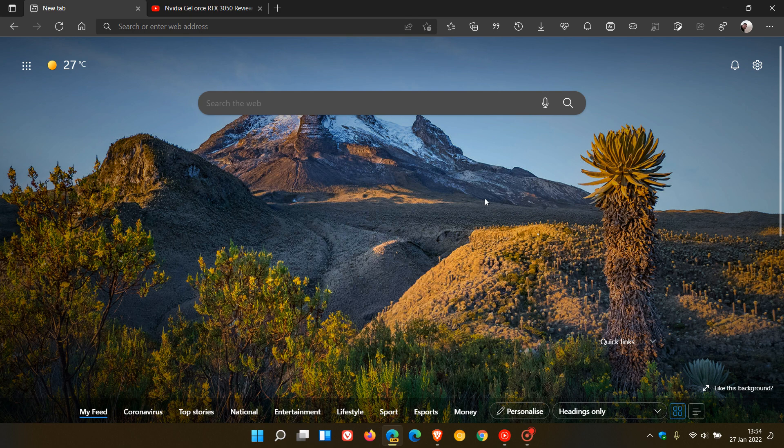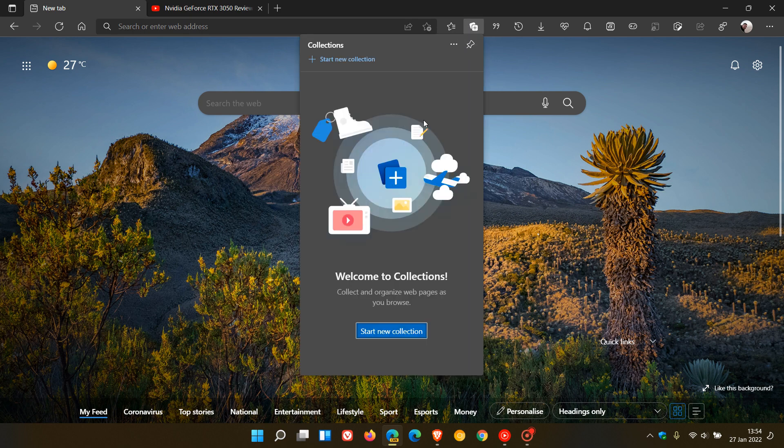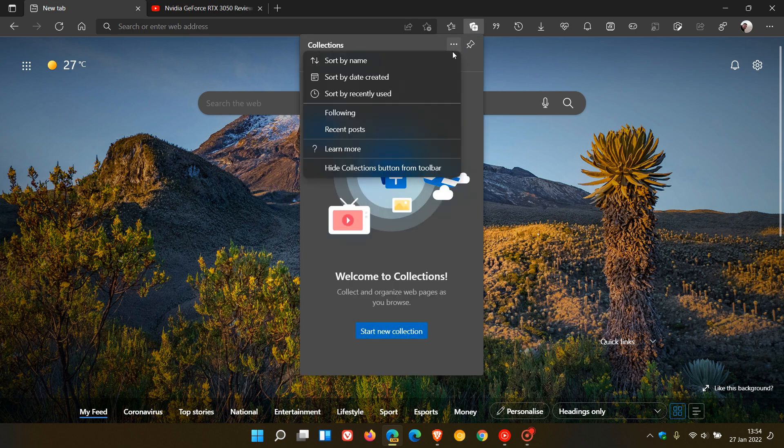Basically, the feature would allow you to access a feed of updates from websites using a follow button which would appear in the browser's collection pane. I will leave a link down below to that video if you're interested.